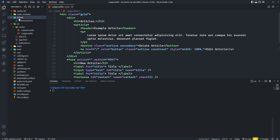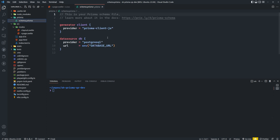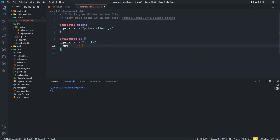You'll see here now a Prisma folder was created with a schema.prisma file inside of it. To keep this video short and sweet, we'll be using SQLite. The beauty of Prisma is that you can pretty much use whatever database you'd like later on with only minor adjustments. So we'll change our provider to SQLite, and for the URL we'll set this to file and then dot backslash, putting the database inside this folder as dev.sqlite.